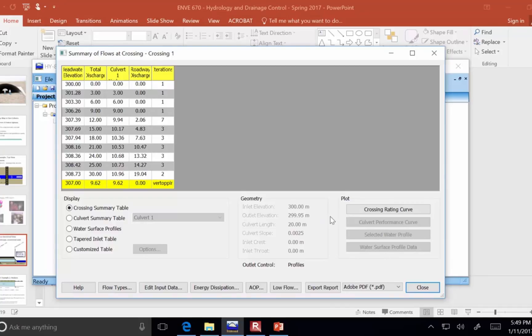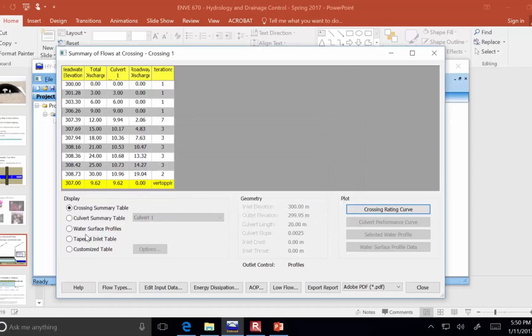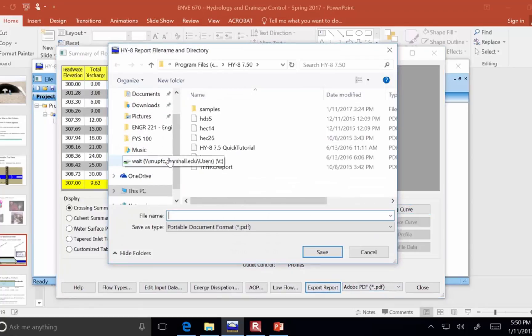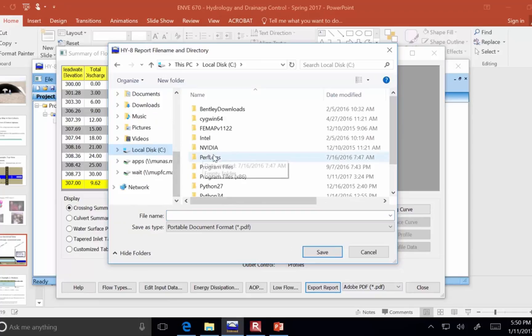There's a lot of different curves that you can get in the reports here. This shows you, for a headwater elevation, how much is getting through the culvert and overtopping. You can export these reports as PDF files if you want to.